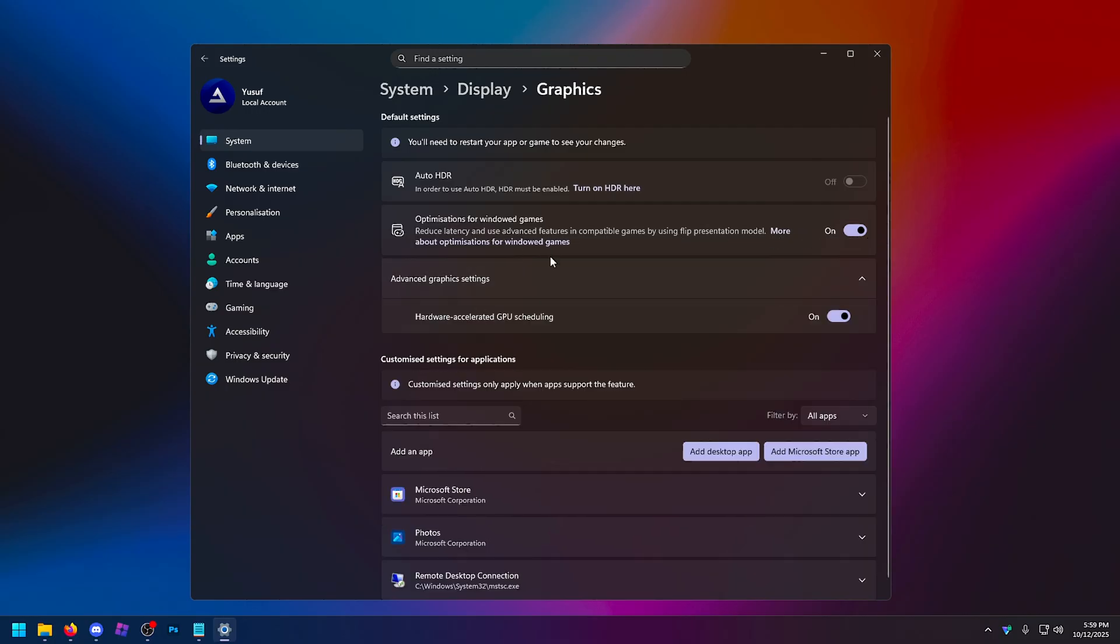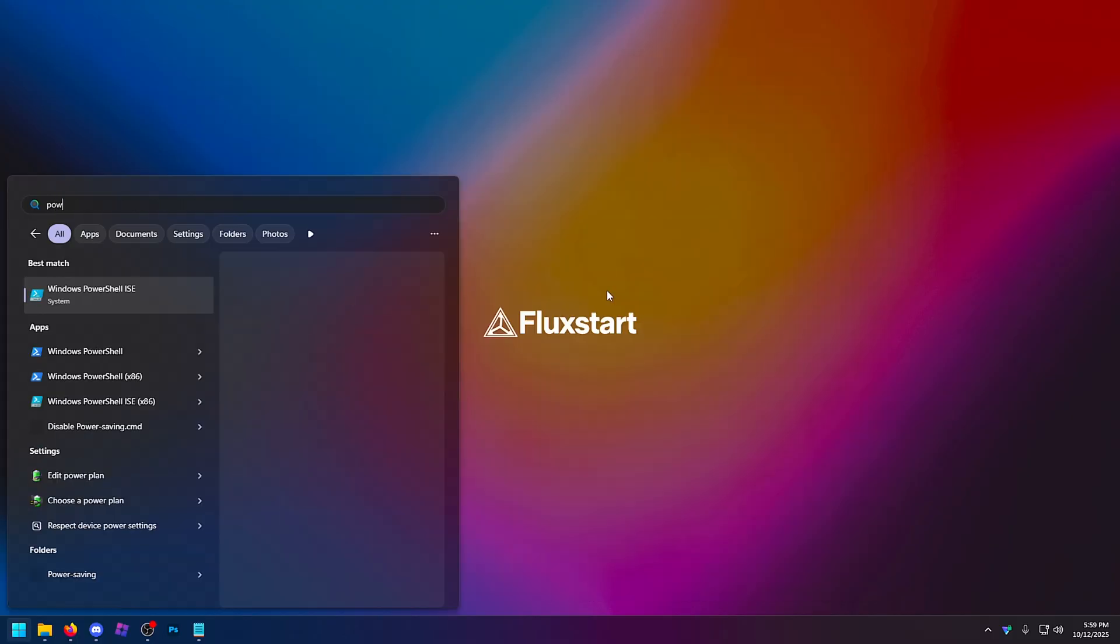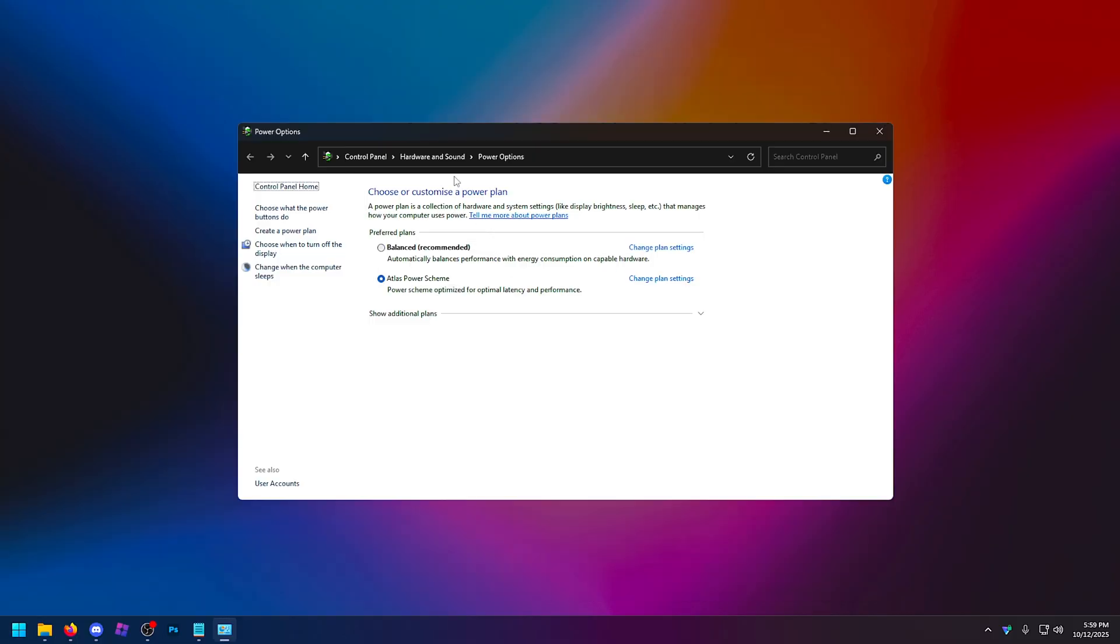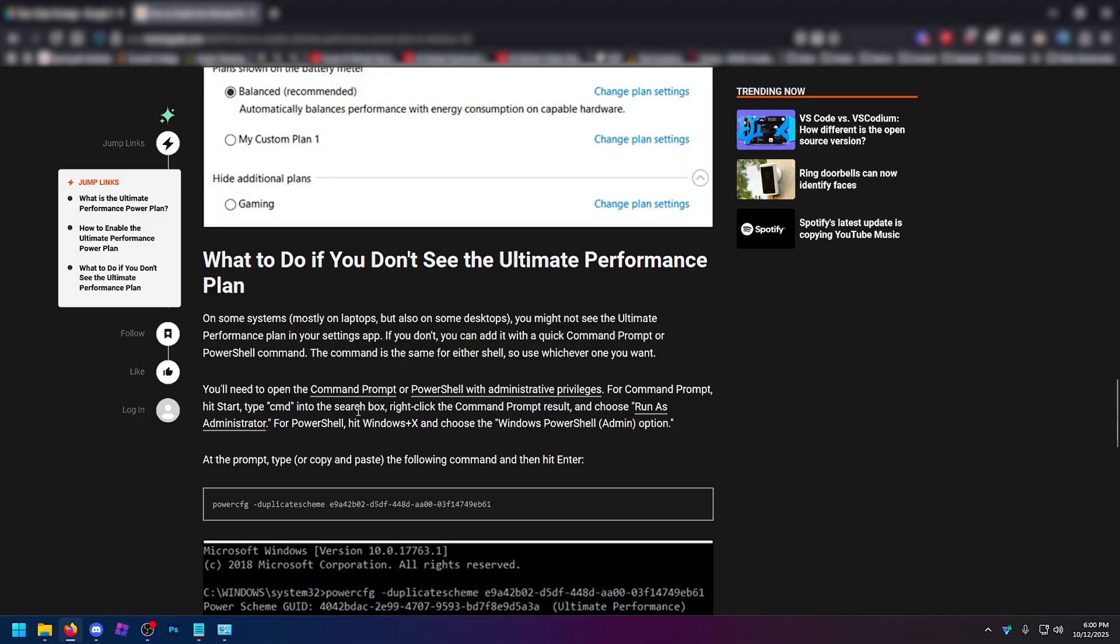And if you go into advanced graphics, hardware accelerated GPU scheduling, also known as hags, this also needs to be on. Now, if you go into a window search again and type in edit power plan, go into choose power plan, show additional options. I recommend using high performance if you do not have the ultimate performance option.